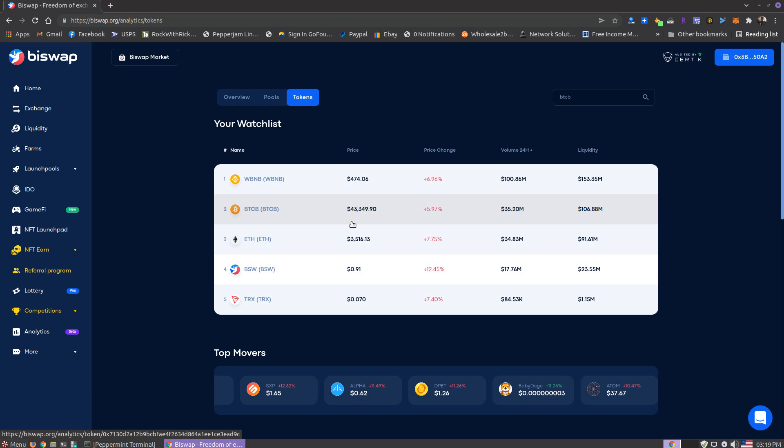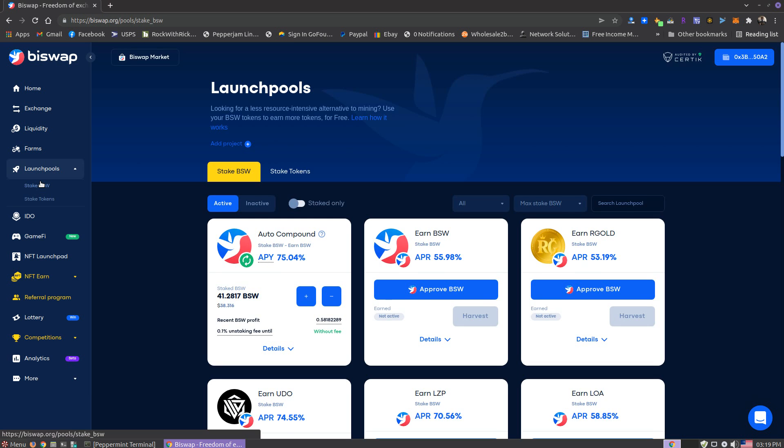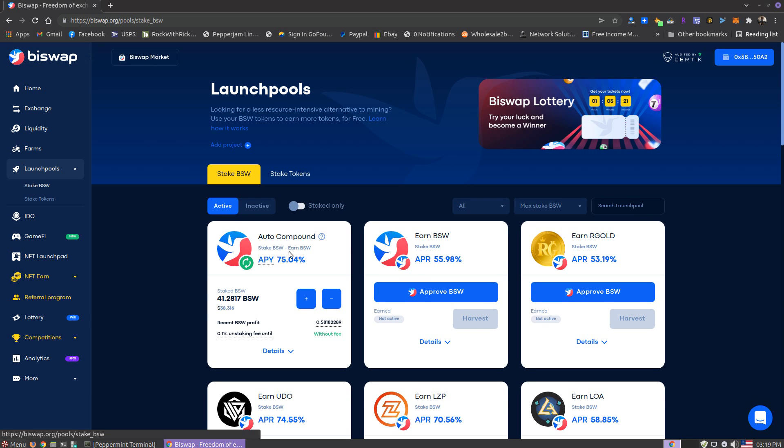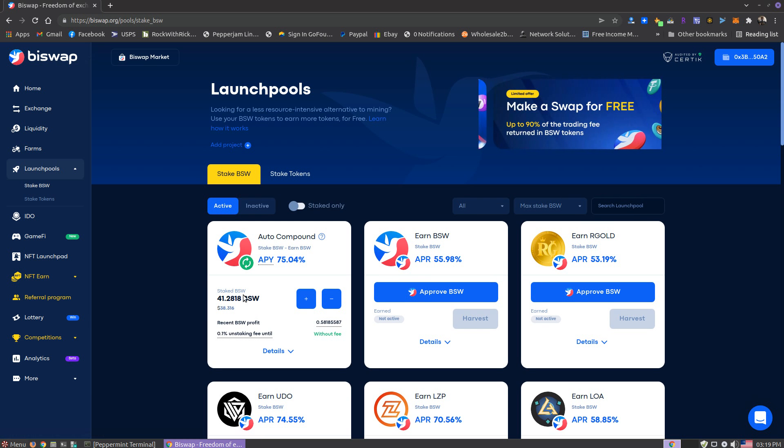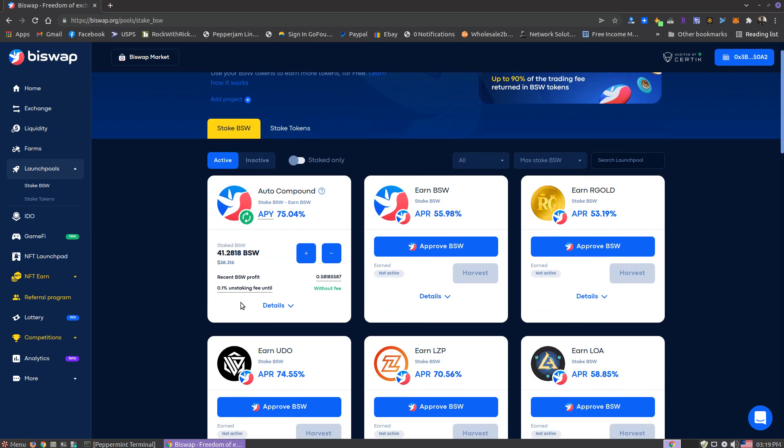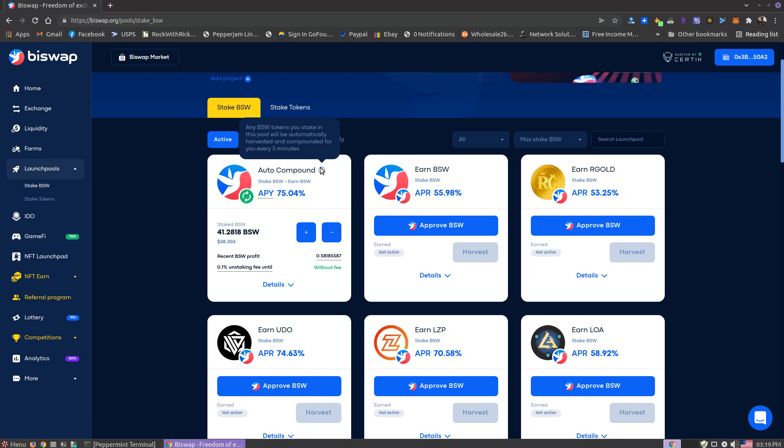Yeah, gonna keep playing lottery and hope for some more wins. I do have staking going on in the launch pool here. I got auto-compound, which is worth less than what it was when I started, but it will come back. This one's cool because it auto-compounds—harvesting auto-compounds every five minutes.